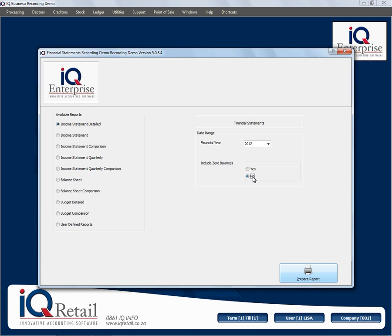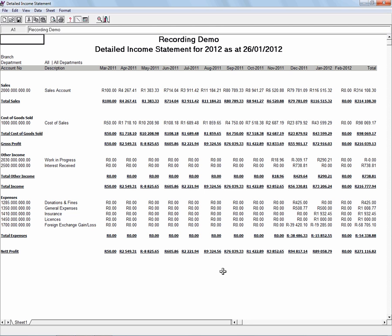Here you choose from the list of report types that you want. We've got various income statement options, balance sheet options, budget options, and then the user-defined report — which would be reports that you design yourself. If we look at the income statement detail and click on 'Prepare Report', you will see your information in a spreadsheet layout.